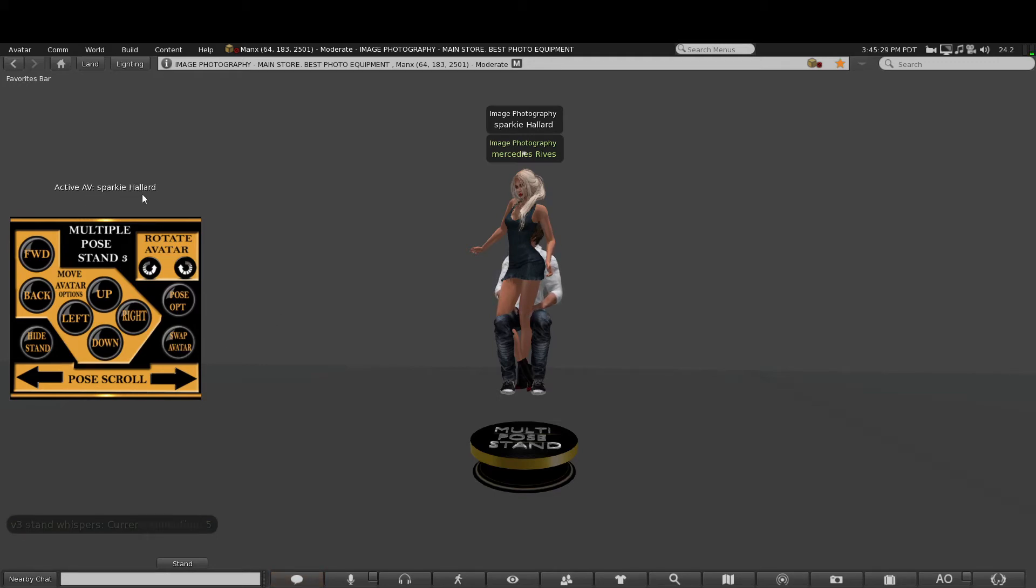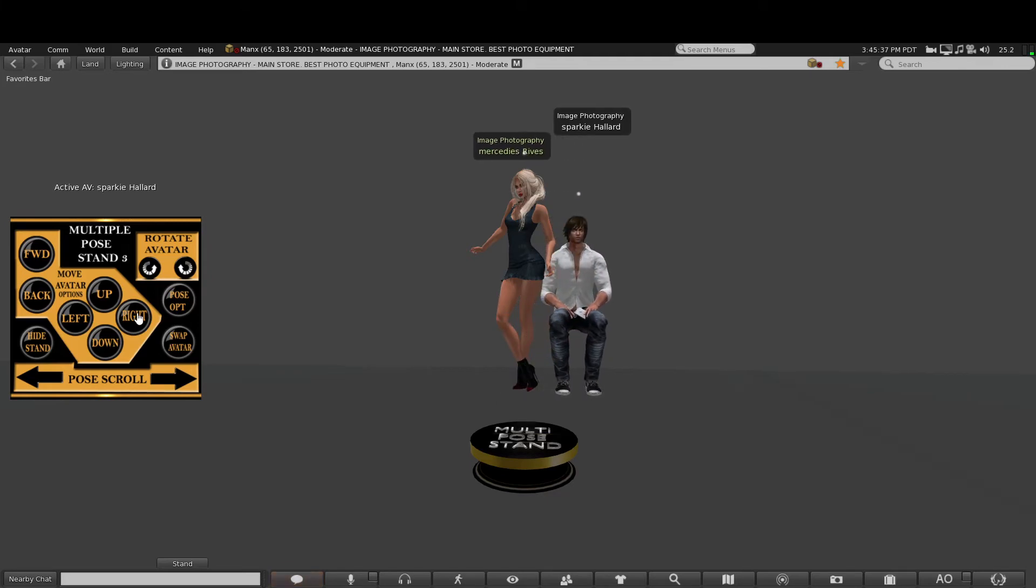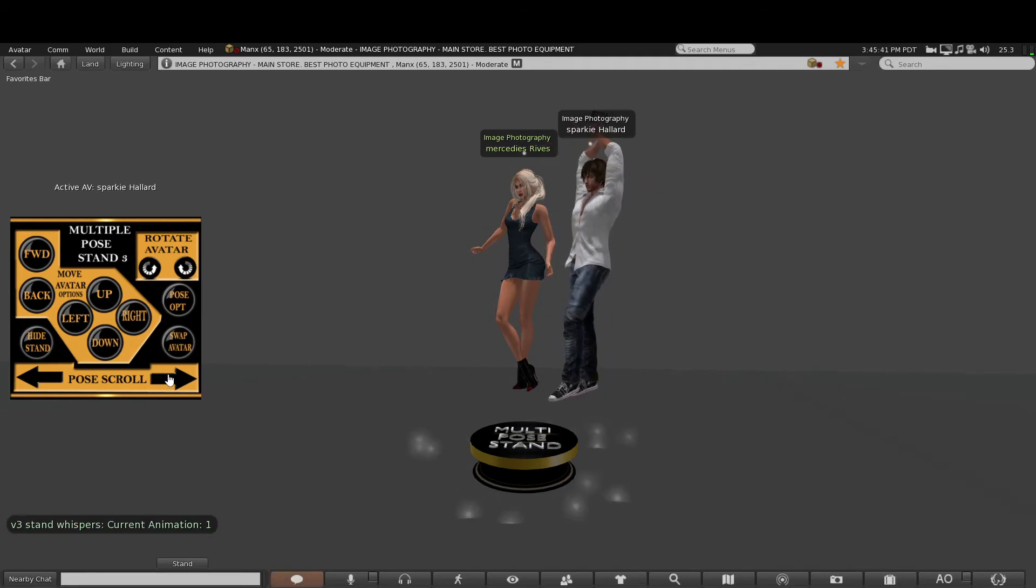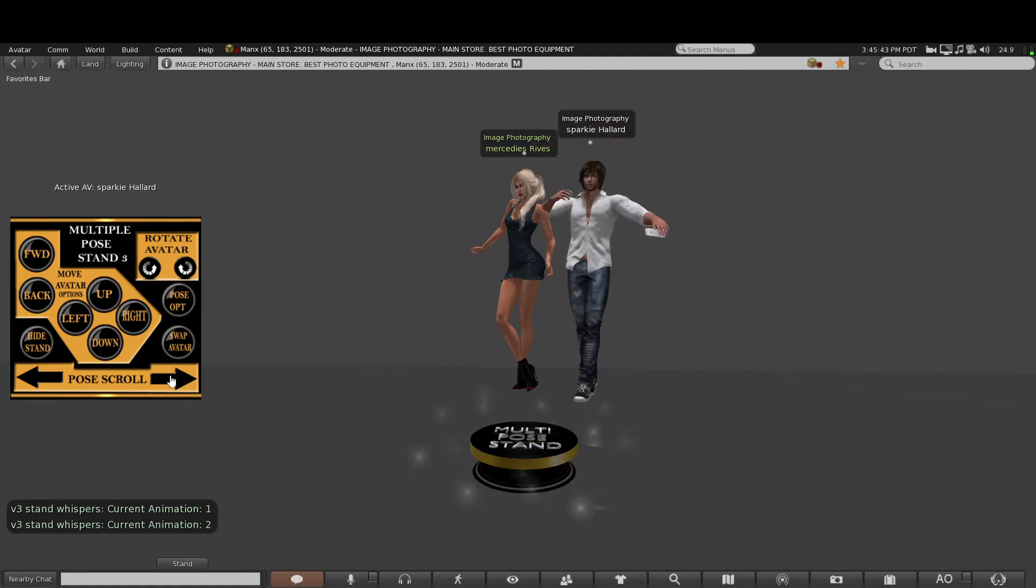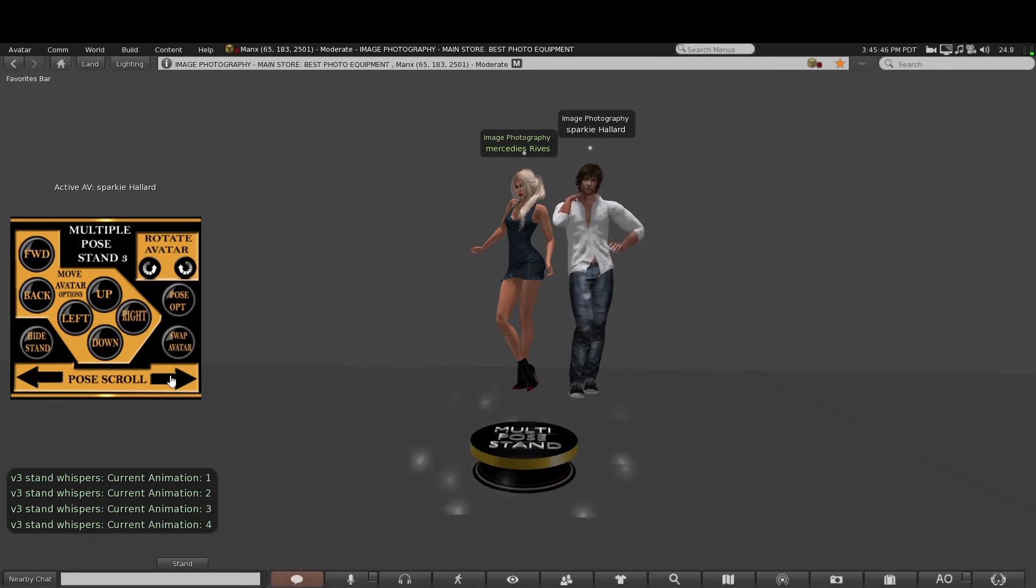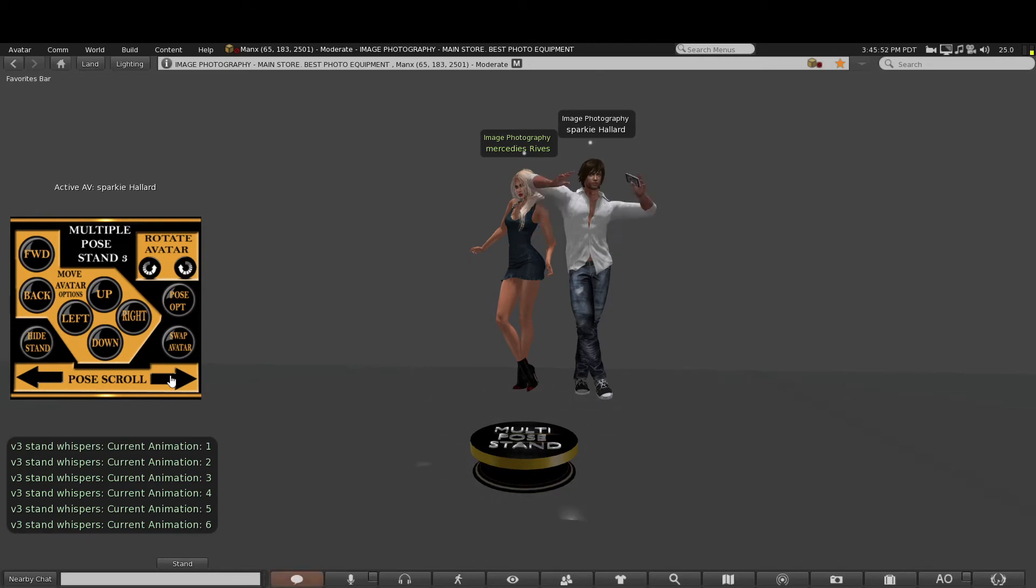...it says 'Sparky Hadard.' I can use these buttons to move me away from the female alt like so, and then also I can start the poses. So I can now flick through all the poses in the stand to whichever one I prefer to use, and the female alt will not move at all, as you can see. Now, what...